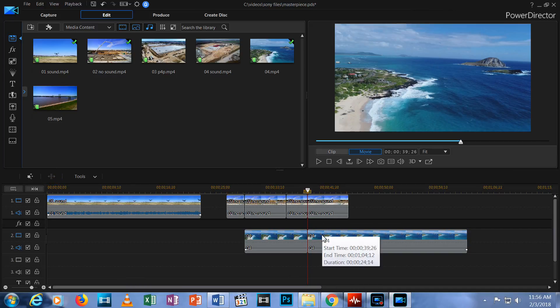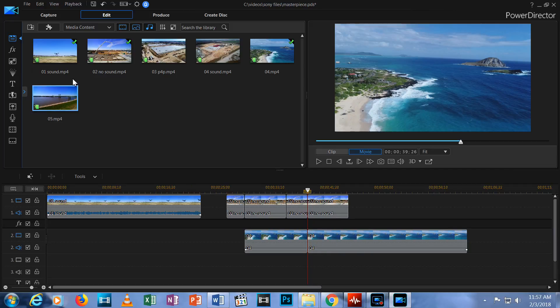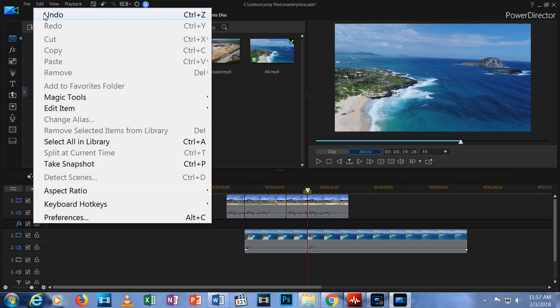As you can see, both the top and bottom video clips are split at the same place. I don't need that last split, so let's undo that.